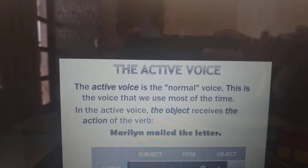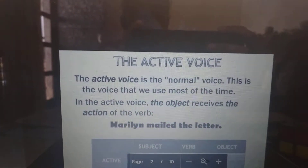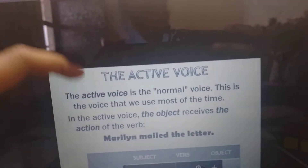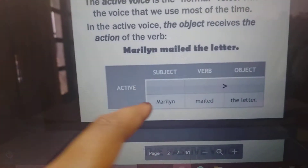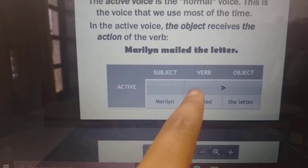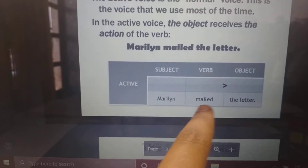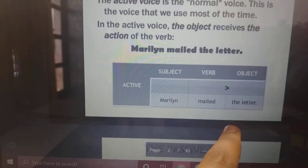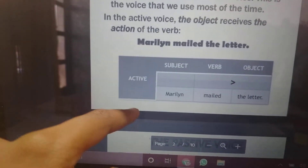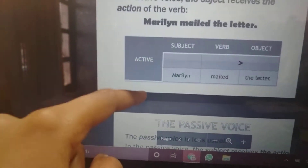For example: Malerian mailed the letters. Subject: Malerian. Verb: mailed. Object: the letters. This is active voice.